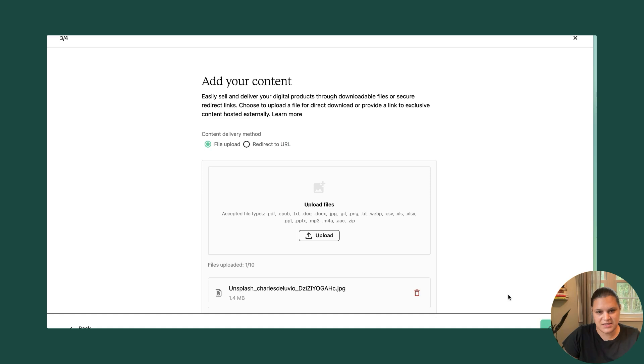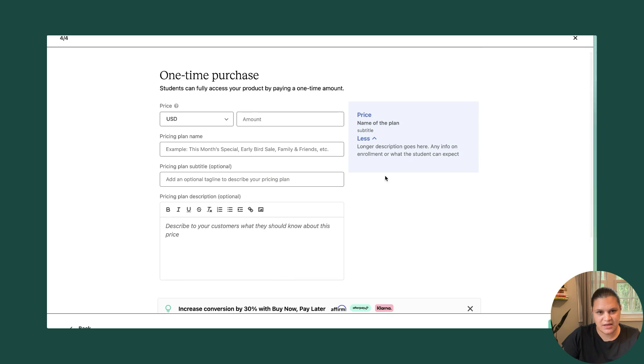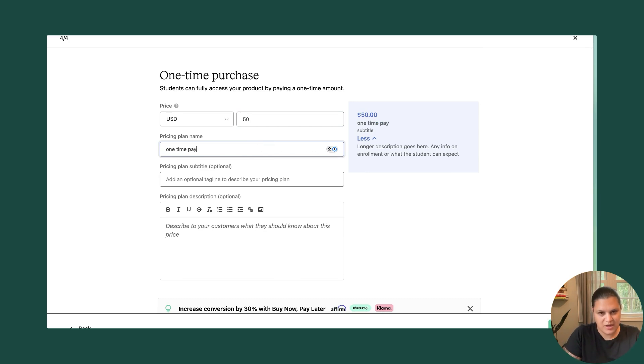Great. And then hit continue. I'm going to select the type of pricing I want so I can have a one-time purchase and then enter in the amount. Let's say it's going to be $50, one-time payment.